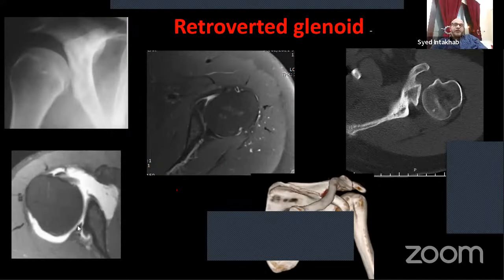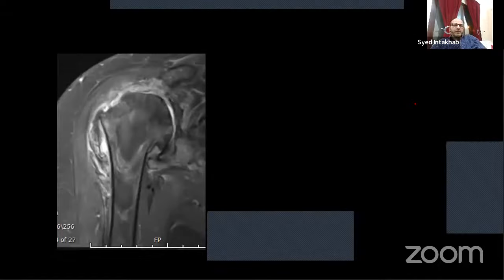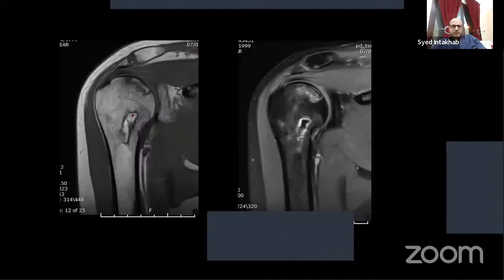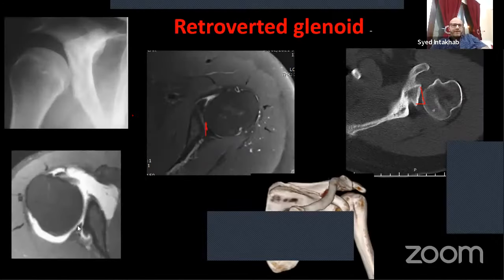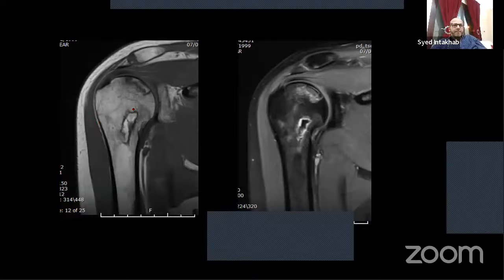A few cases with posterior glenoid hypoplasia — retroverted glenoid — show posterior labral tear. Normally the glenoid is 1 to 2 degrees anteverted; here it is retroverted. Rarely, Milwaukee shoulder syndrome is seen — joint effusion with articular disruption and loose bodies. Avascular necrosis occurs at the epiphysis; the same entity in the diaphysis is called osteonecrosis.